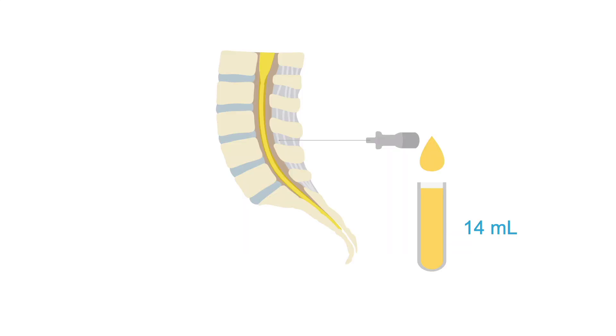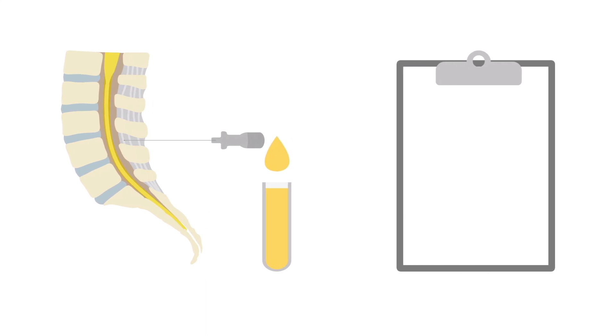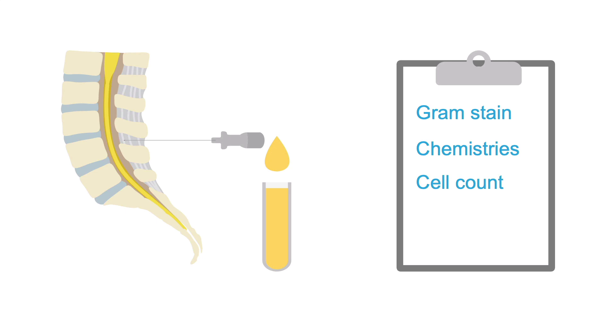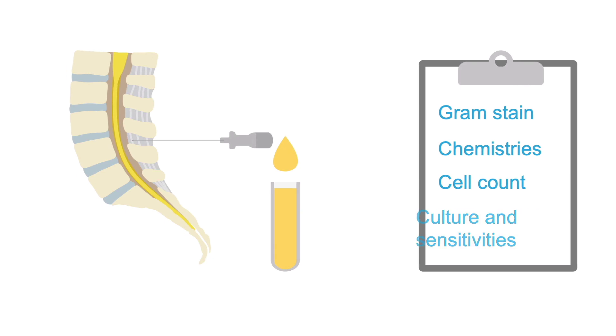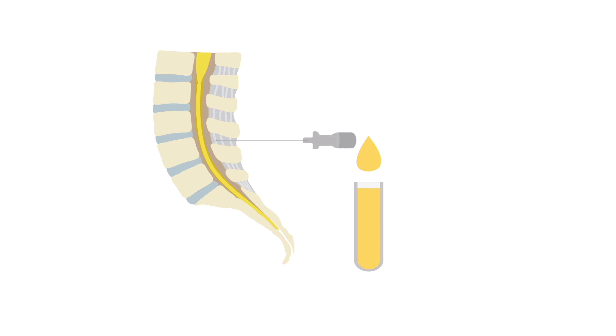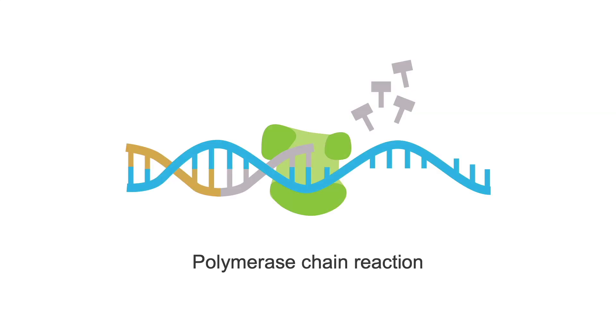If the CT scan of the head is negative, go ahead and obtain cerebral spinal fluid via LP, approximately 10 to 14 milliliters worth, and test it for stat gram stain, chemistries, cell count, culture, and sensitivities, and keep an additional two tubes for studies consultants may want later.